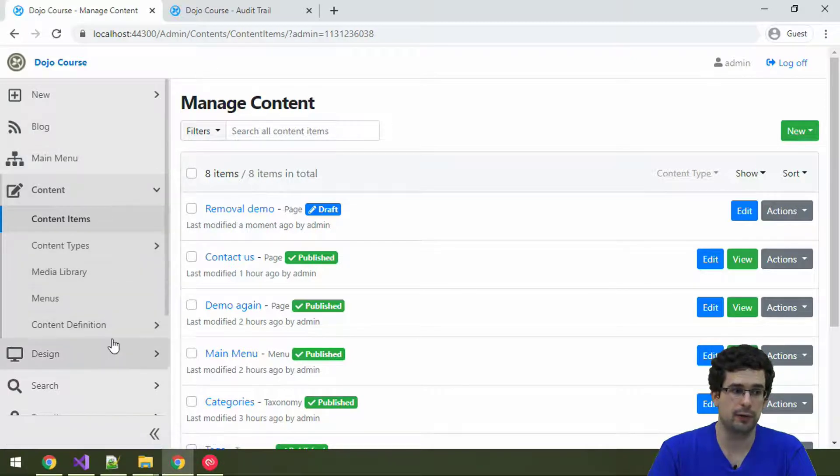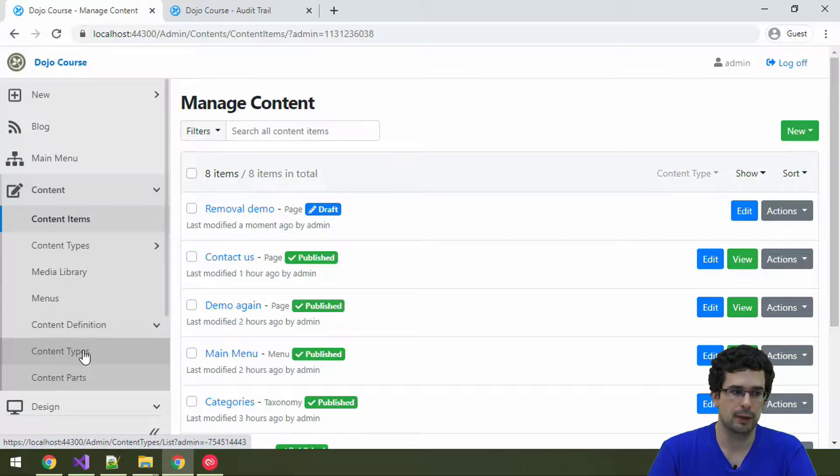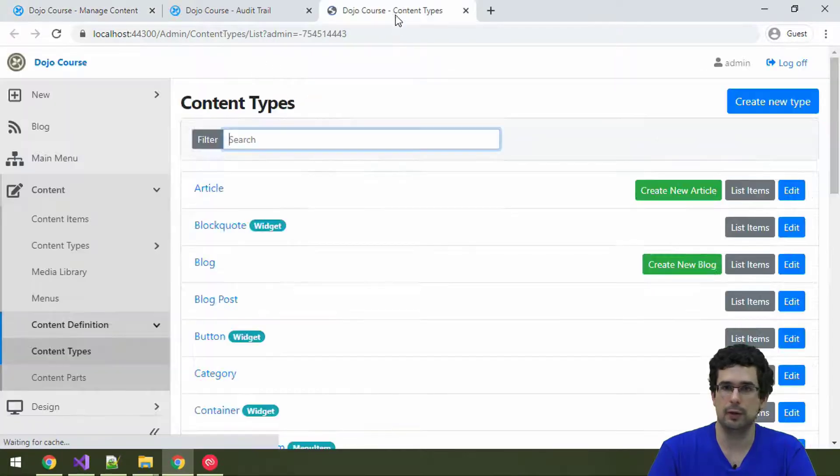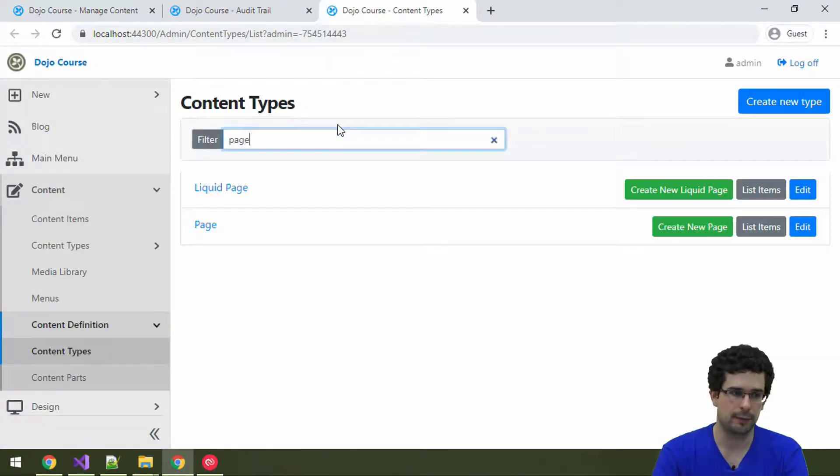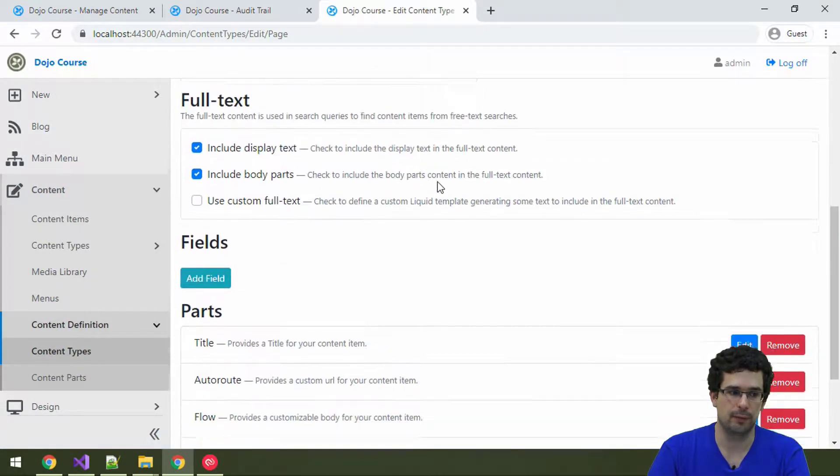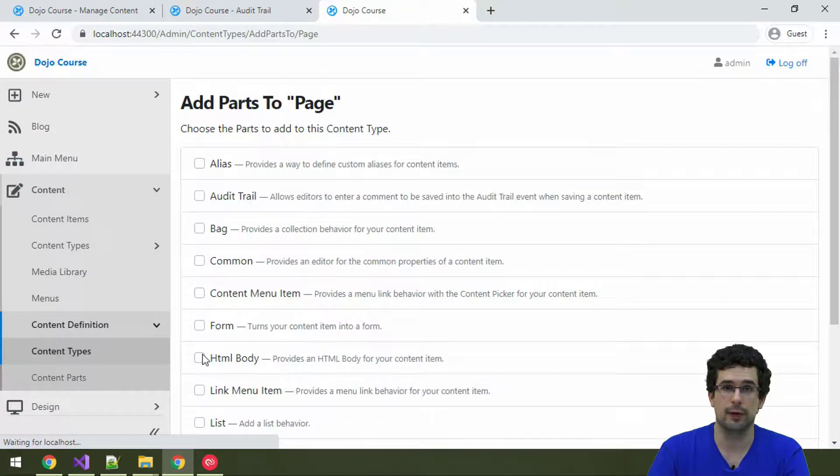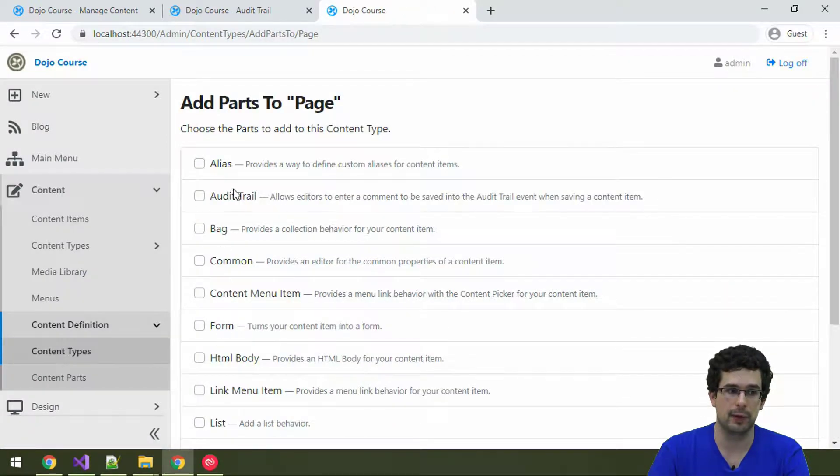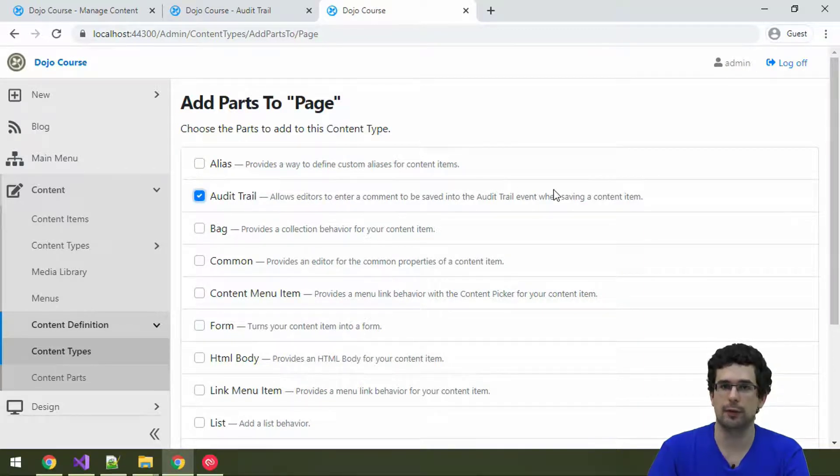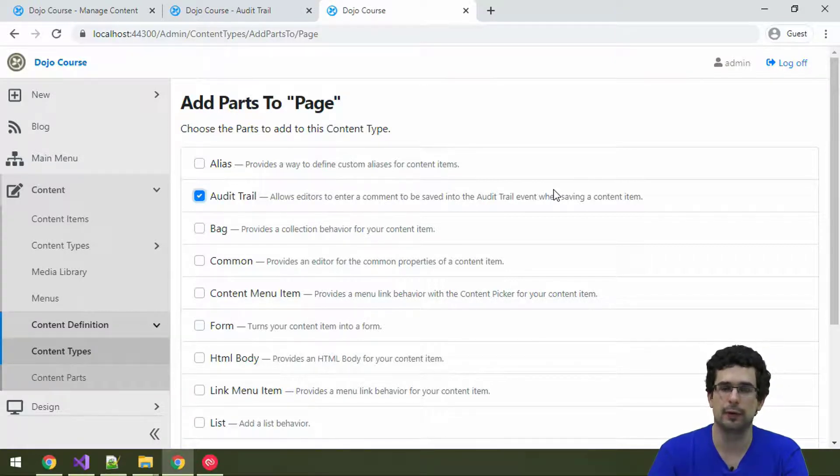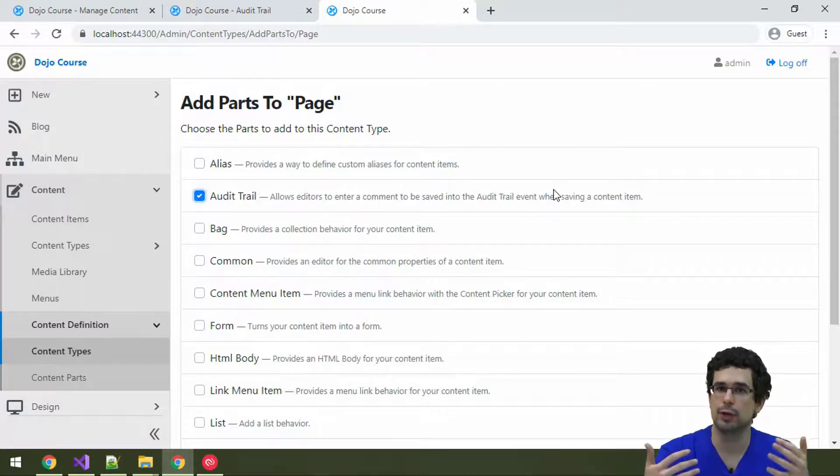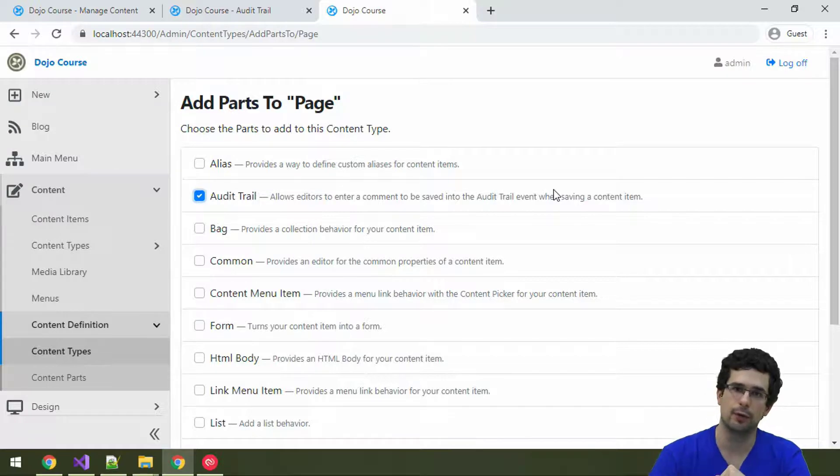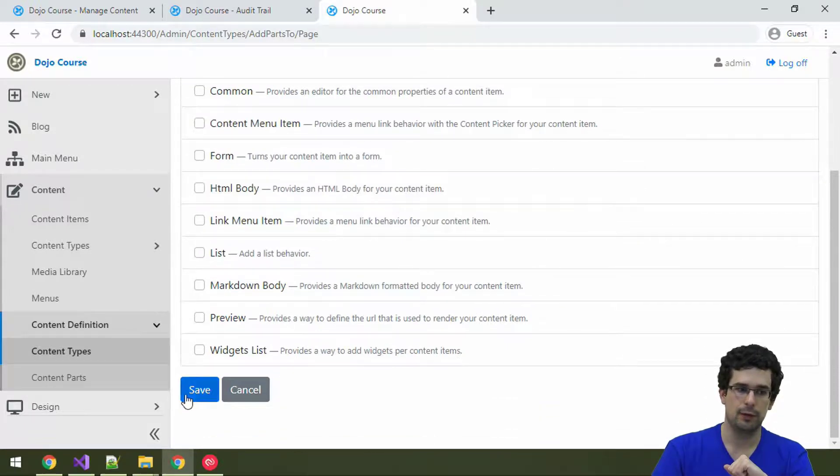And this was just a basic audit trail log and everything. But there is also an audit trail part. So, let's go to page and let's check out what it does. Here, again, back to the content type editor. And let's go to parts and let's add audit trail part. Yeah, as you can see, it is here. And, well, as the hint also says, this will allow you to add the comments to the event that is created when you change something on the content item.